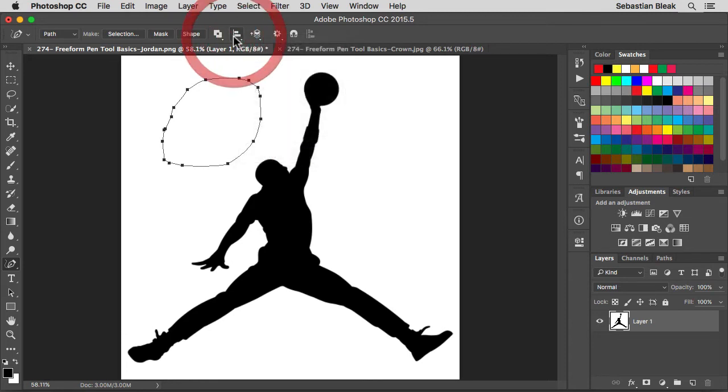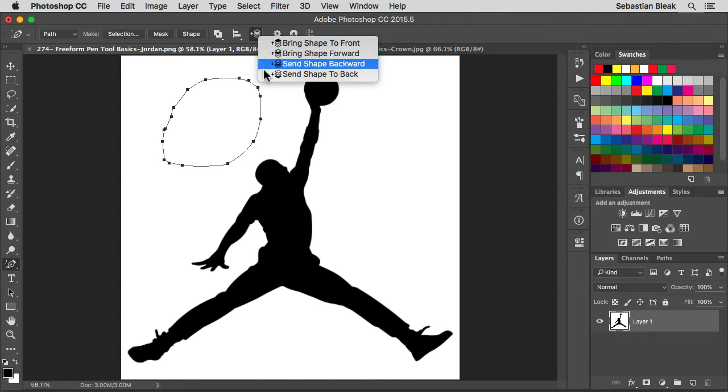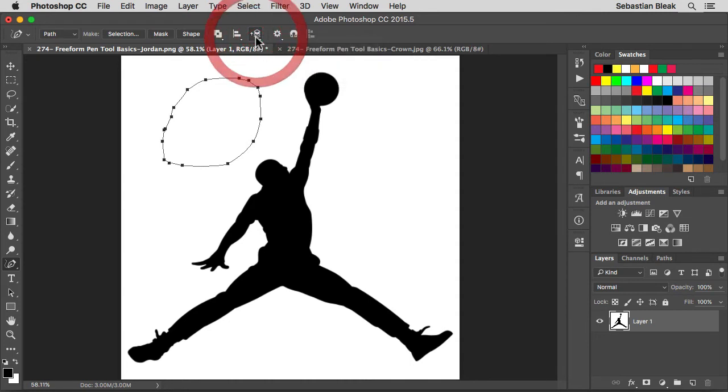After that, over here this is going to be our path arrangement. This is where you're able to control the stacking order for the different paths that you're going to build with your freeform pen tool. I'm going to leave those guys alone.